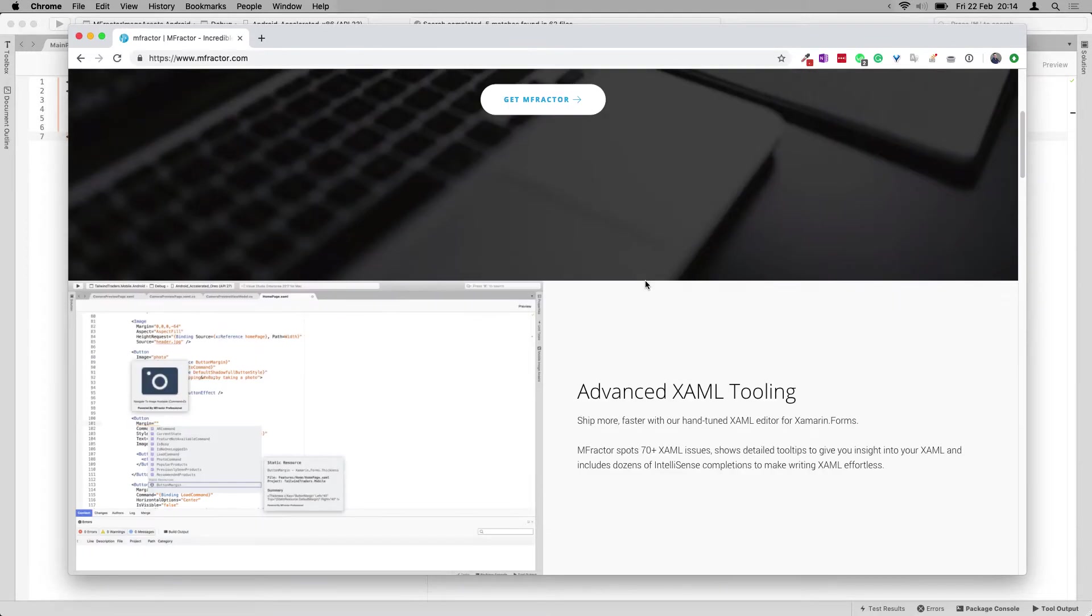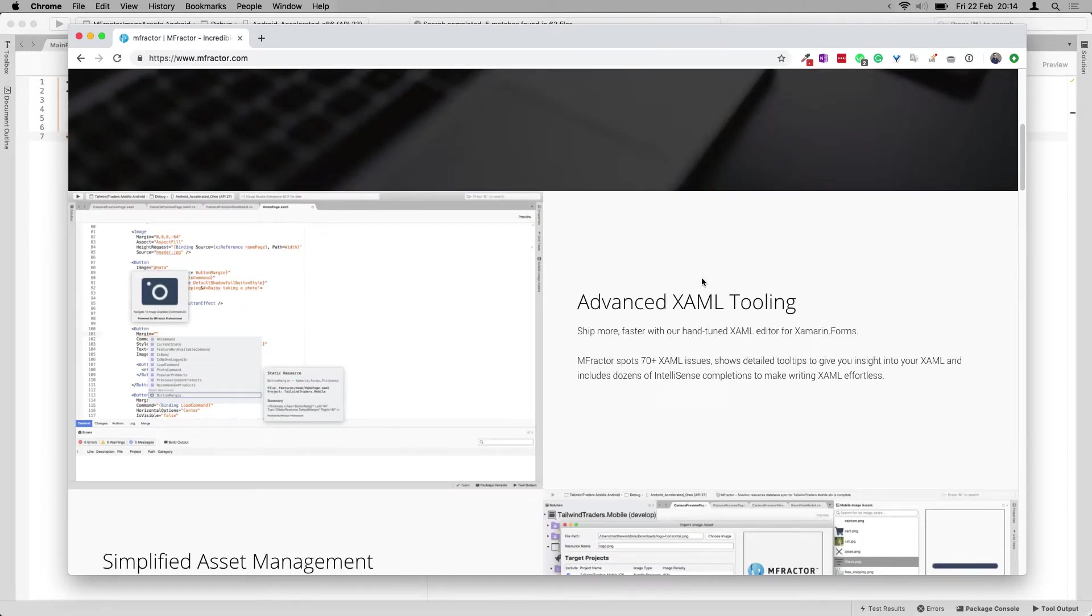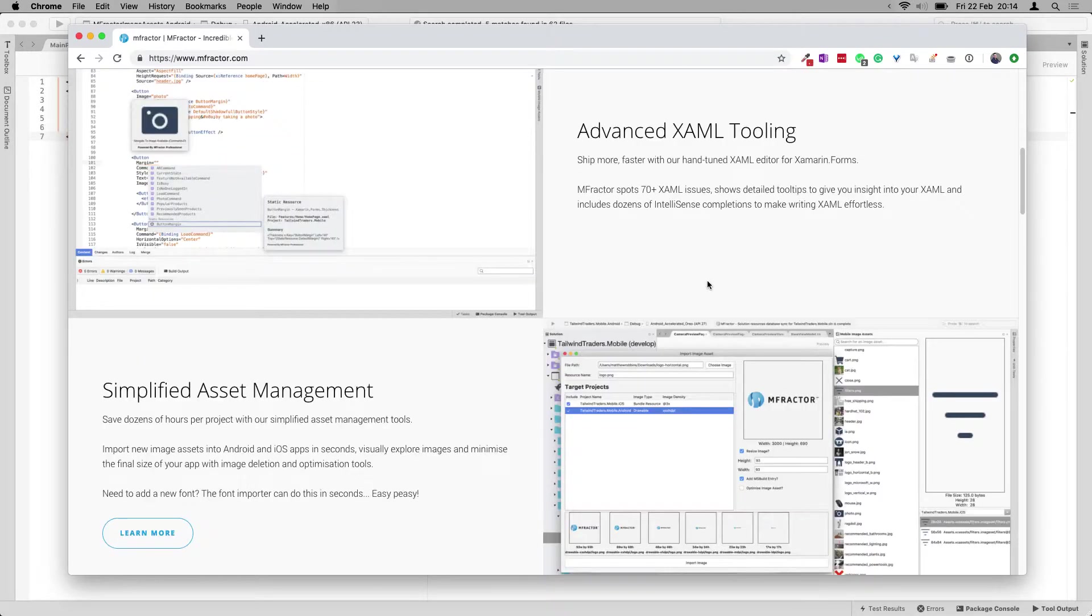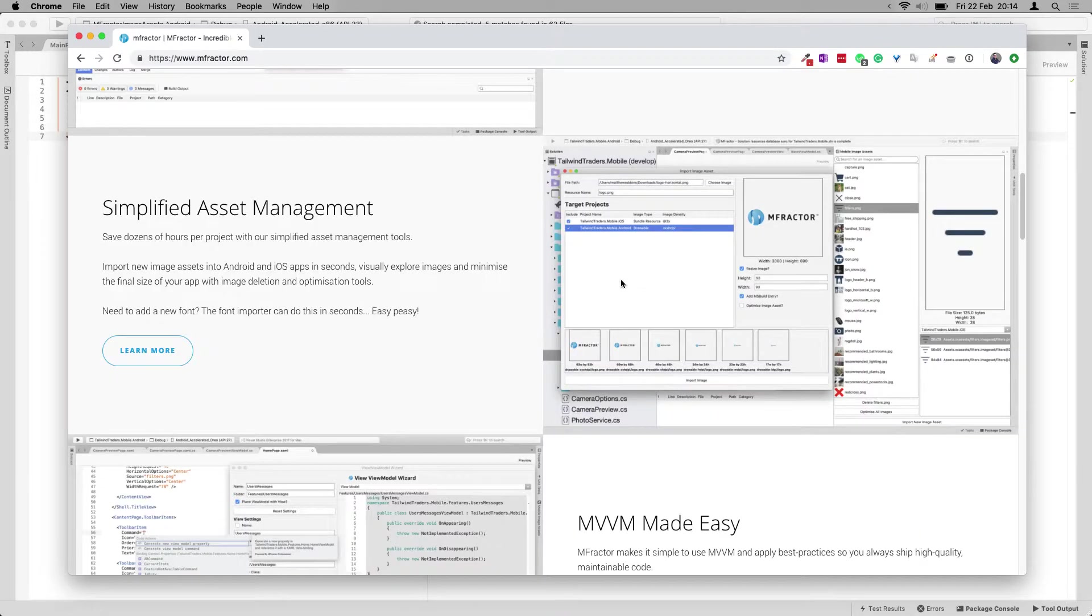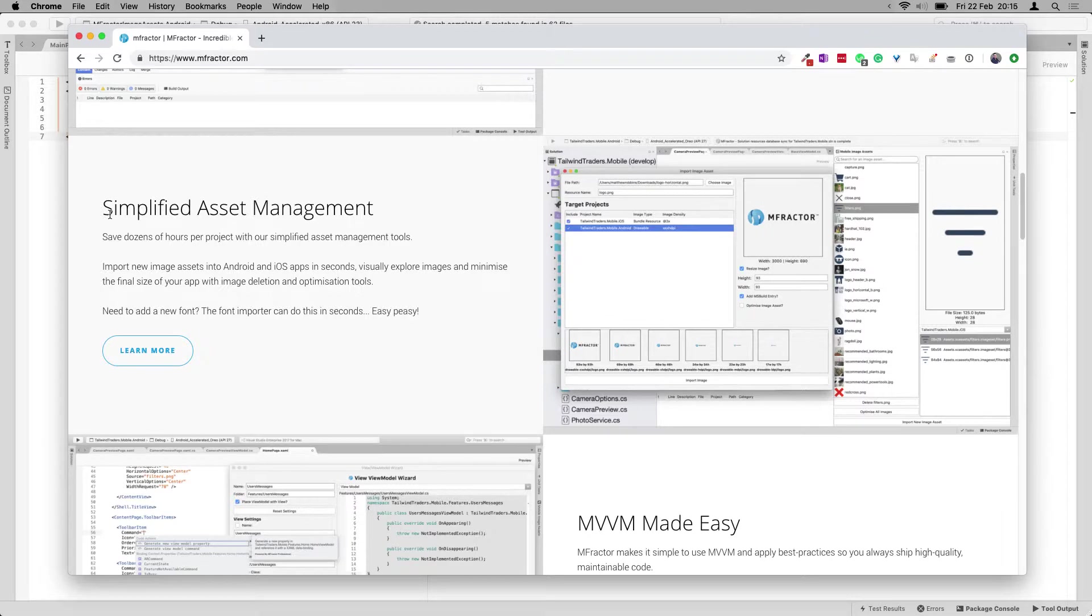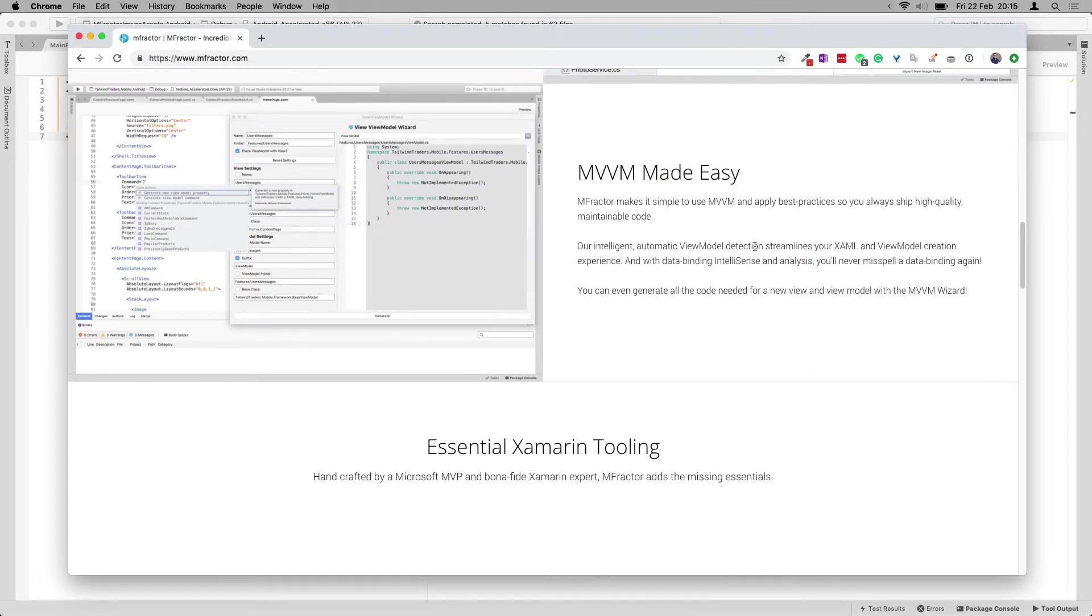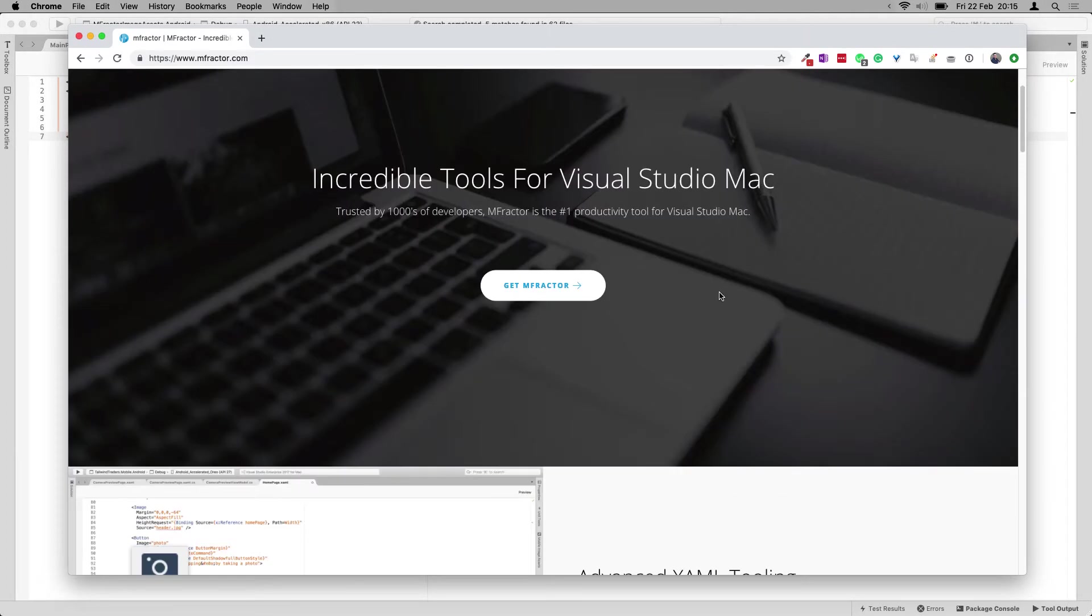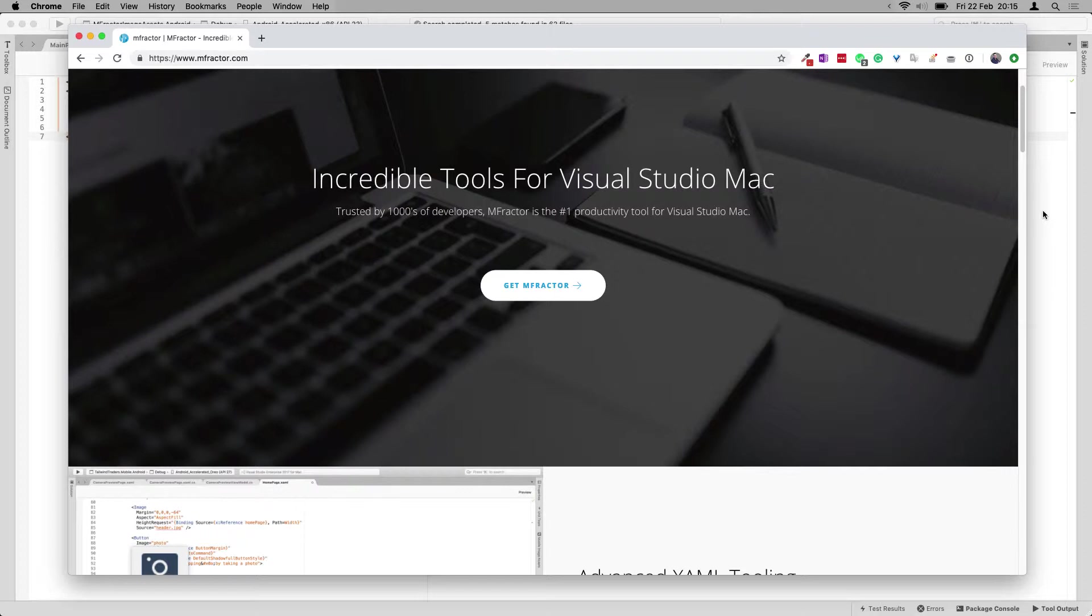If we scroll down here, you can see it for yourself on mFractor.com - advanced XAML tooling, and this is the one we're going to see in this episode, the simplified asset management. It also has a lot of MVVM stuff. In my last video, we looked at the font importer so you can import font files really easily. And now we're going to see a similar thing, but for images. So let's just dive in right now.